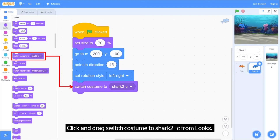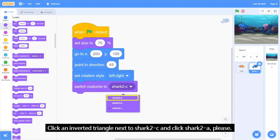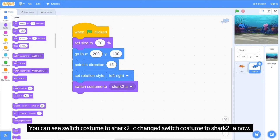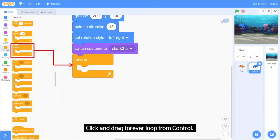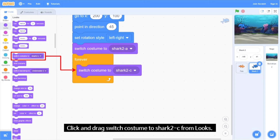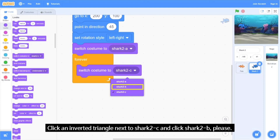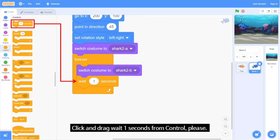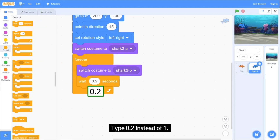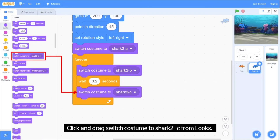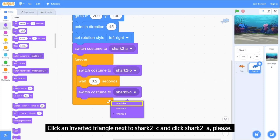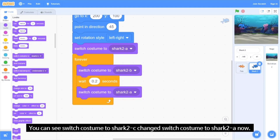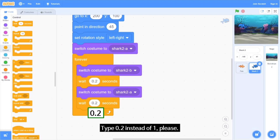Click and drag 'Switch Costume to Shark2C' from Looks. Click the inverted triangle next to Shark2C and select Shark2A. Click and drag 'Wait 1 Second' from Control. Click and drag 'Switch Costume to Shark2C' again, then change it to Shark2B. Click and drag 'Wait 1 Second' from Control and type 0.2 instead of 1. Click and drag 'Switch Costume to Shark2C' and change it to Shark2A. Click and drag 'Wait 1 Second' from Control and type 0.2 instead of 1.